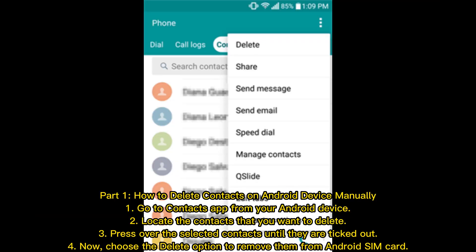Part 1: How to delete contacts on Android device manually. First, go to the Contacts app from your Android device. Next, locate the contacts that you want to delete. Then press over the selected contacts until they are ticked. Now choose the delete option to remove them from the Android SIM card.